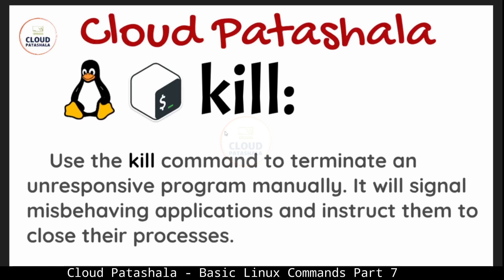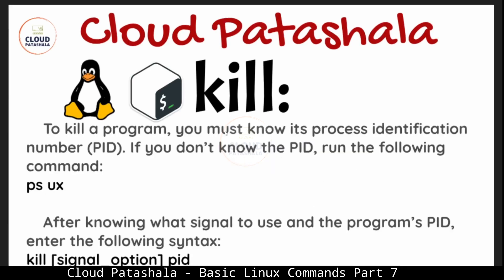The next command that we would be looking into is kill. We use the kill command to terminate an unresponsive program manually. It will signal misbehaving applications and instruct them to close their processes. To kill a program you must know its process identification number or basically called as the pid. If you don't know the pid we can run the following command to get the pid: ps ux.